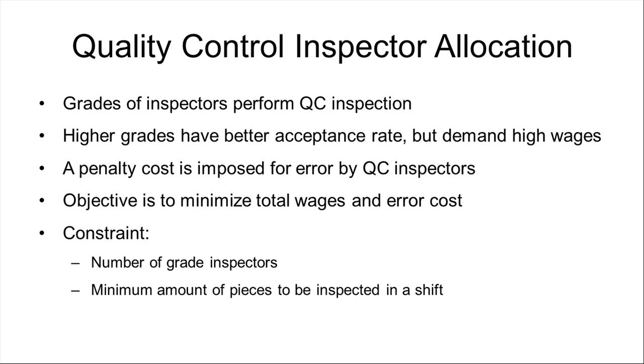The objective of problem is to minimize total wages and error cost resulting from acceptance of bad quality products. The first constraint is on number of inspectors available for each grade. Other constraint is on minimum amount of pieces that must be shipped in each shift.